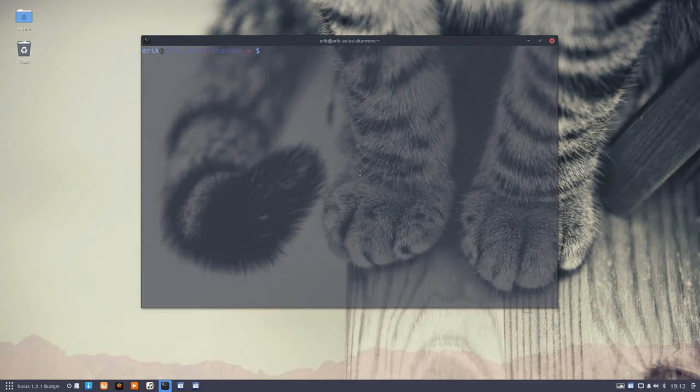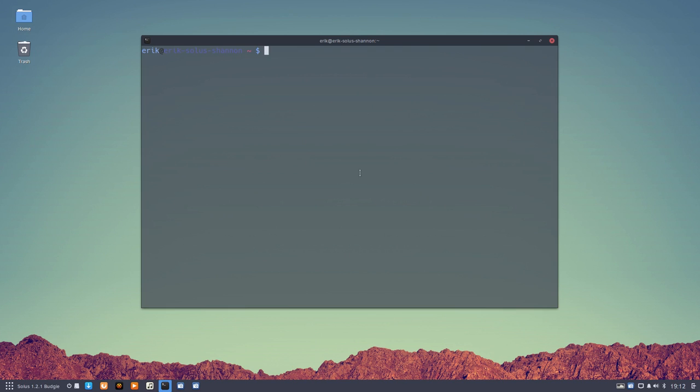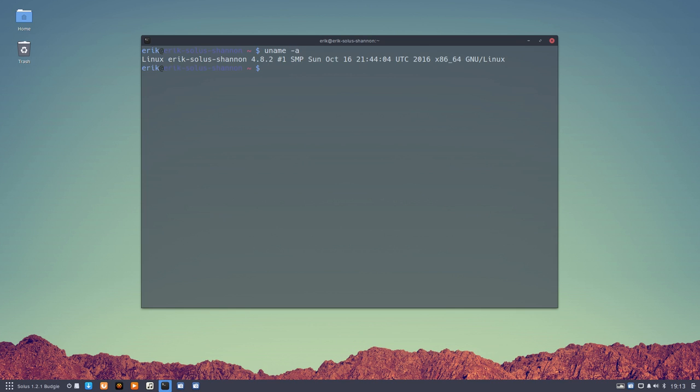Now we have our terminal and we have made it the way we wanted. We can take a look at some commands and there you go.